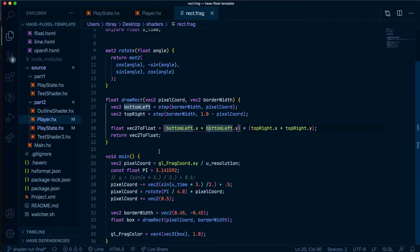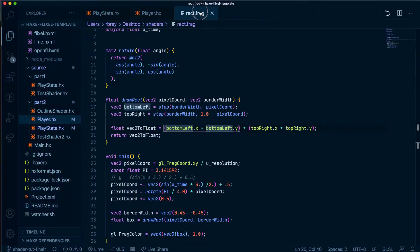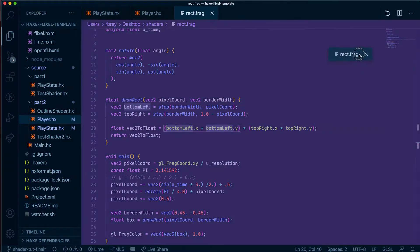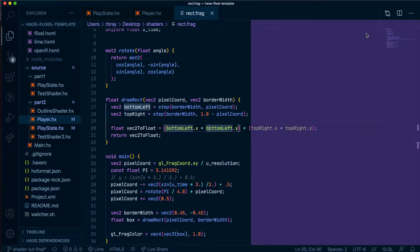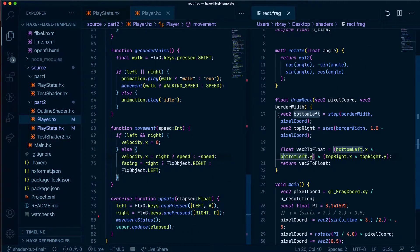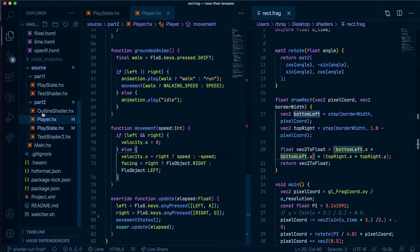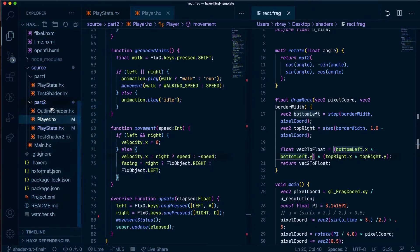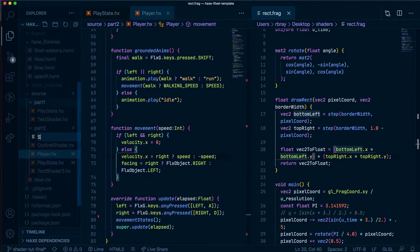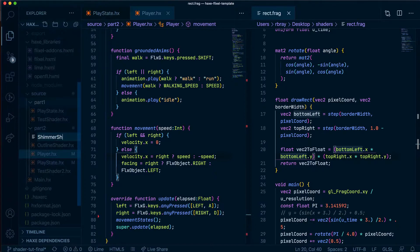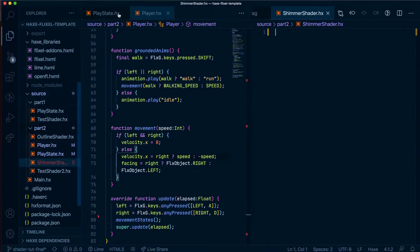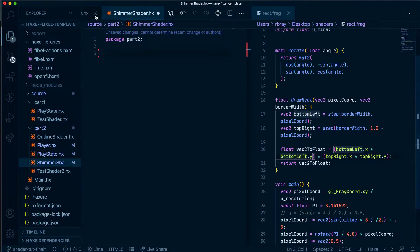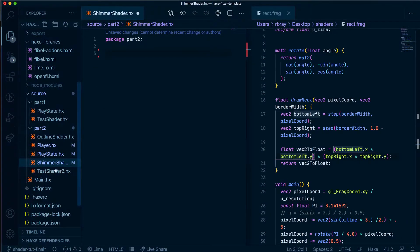Let's go ahead and get started. What I'm going to do is move this to one side so I can see the current shader code I've got and I'm going to create a new file called shimmer shader.hx and place that here.